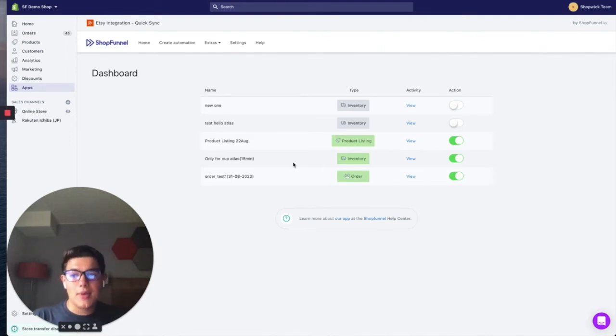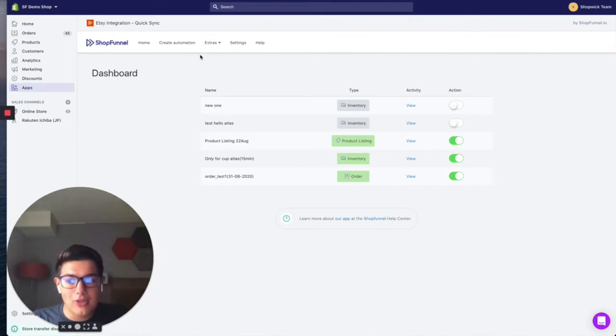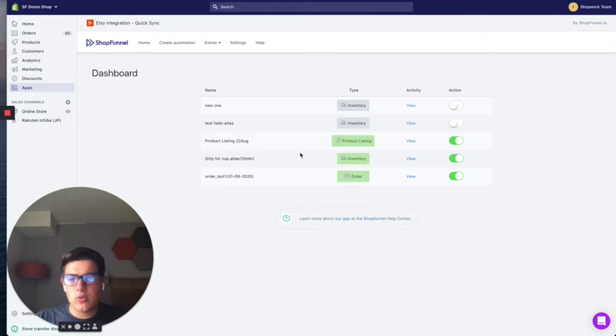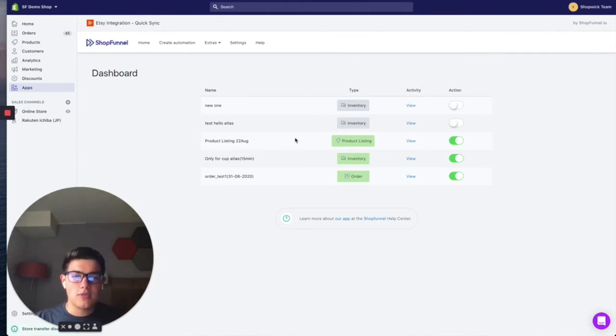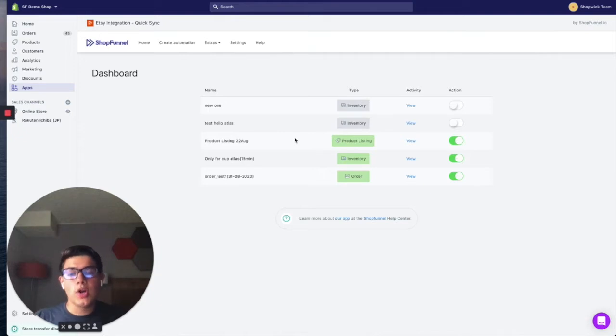You can see on my screen, I have my demo shop funnel account loaded and there's a few things on the screen. We won't talk about them now, but the main purpose of this video is to teach you how to sync your inventory. And we're going to do that with our feature called automations.